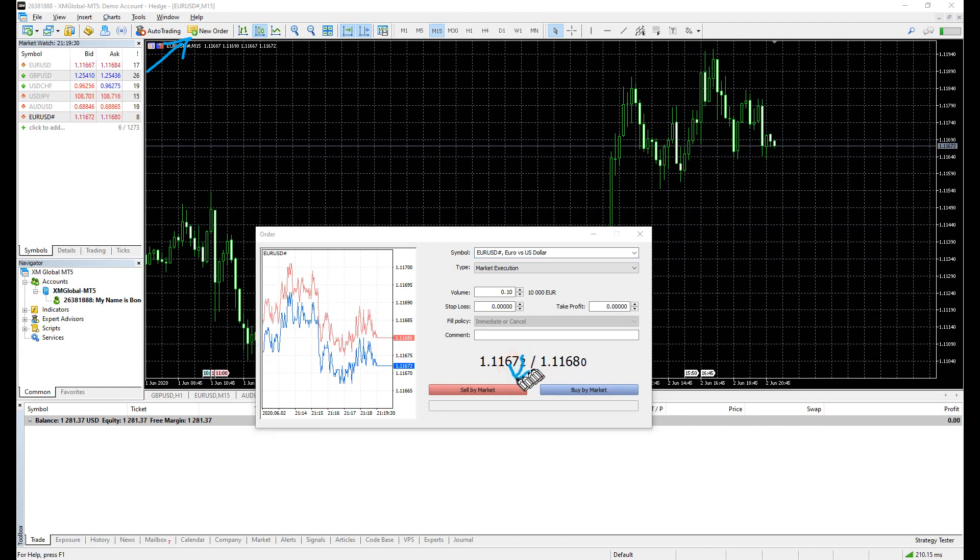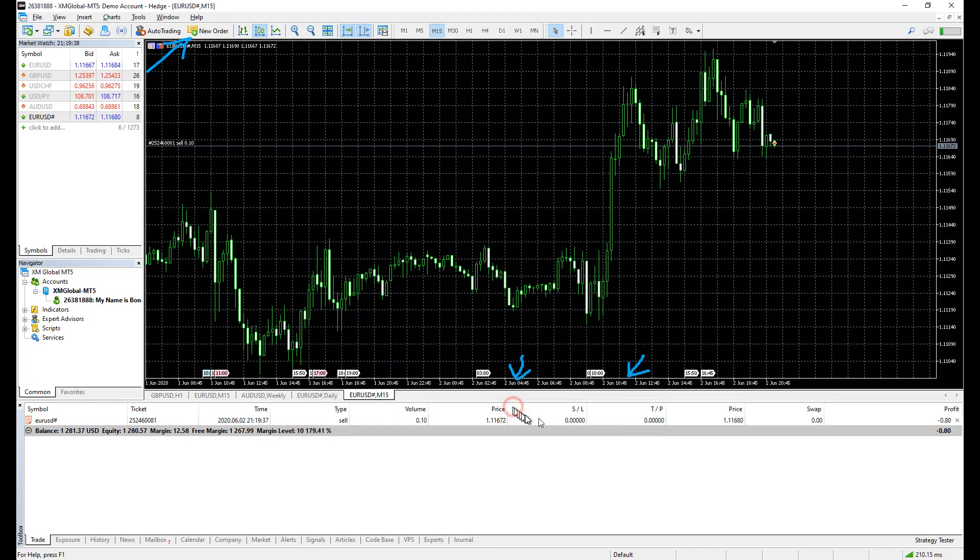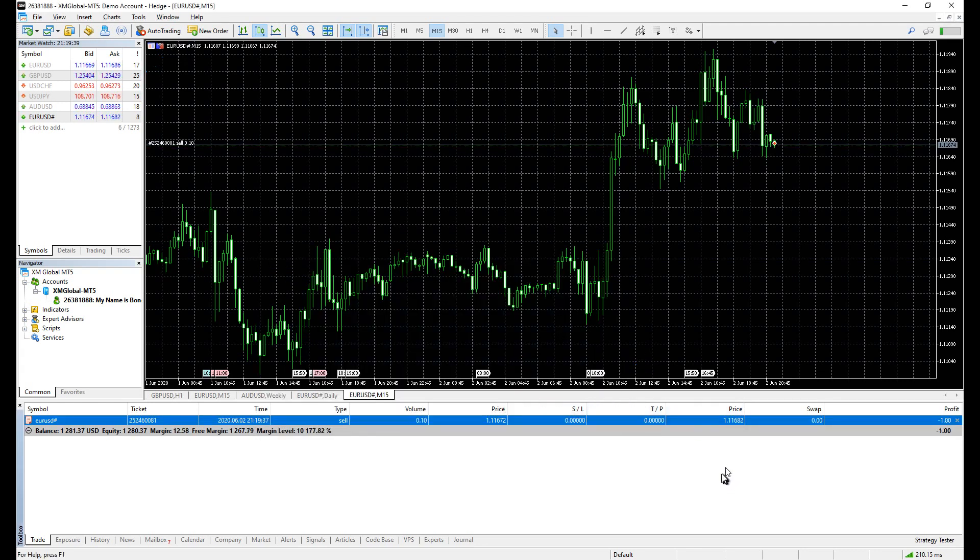By default, you will see a red and a blue button. The red is sell by market, and the blue is buy by market. Click any one of those, and your order will be placed with the current market price on spot. That's the market execution.